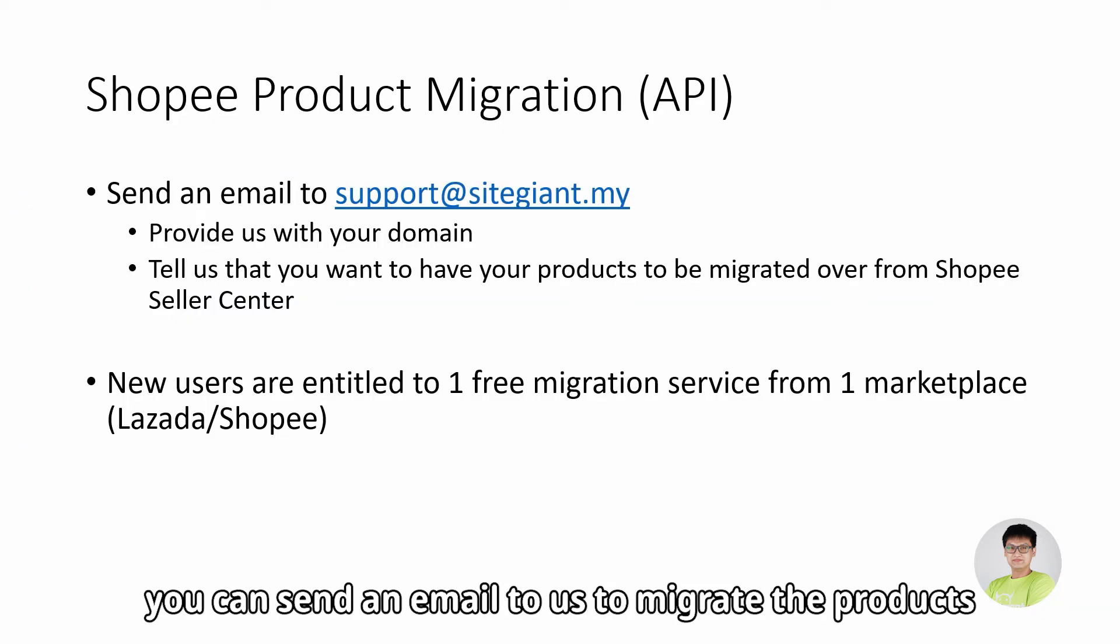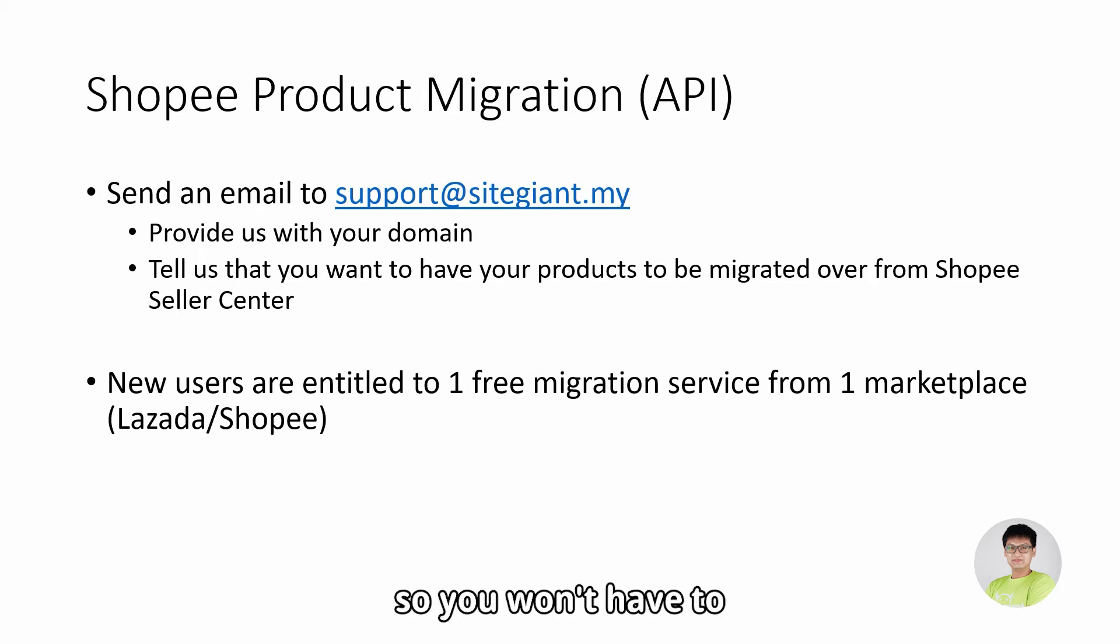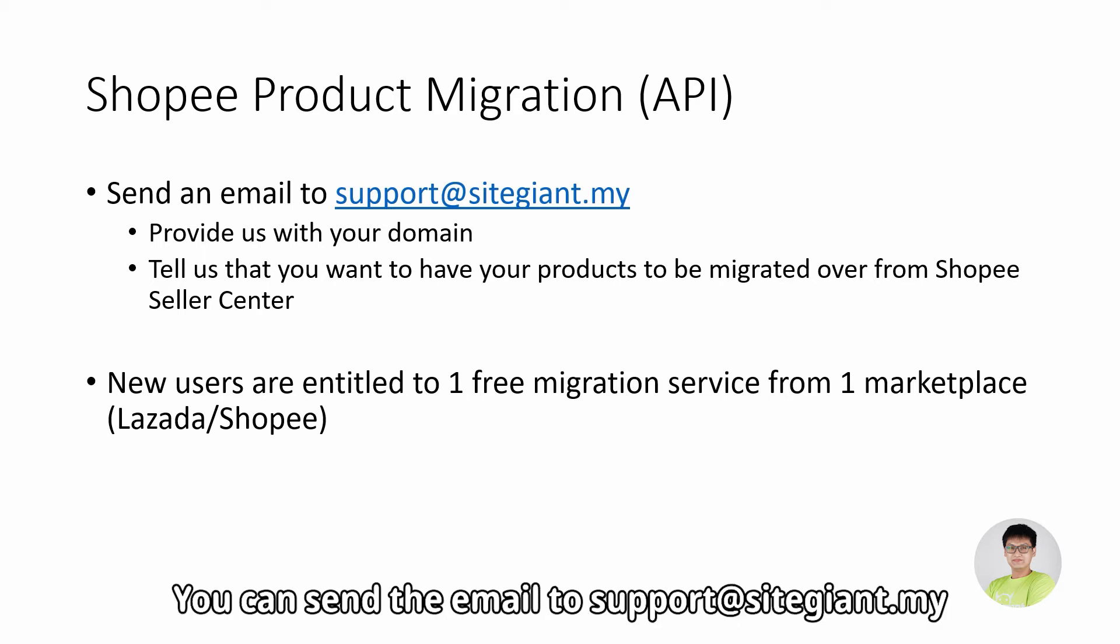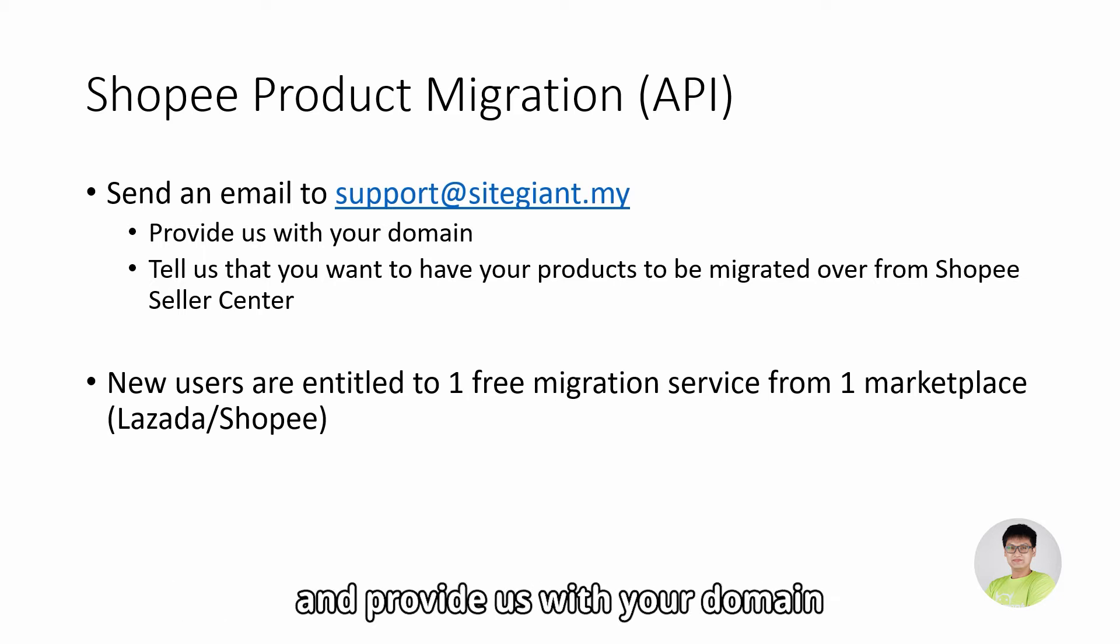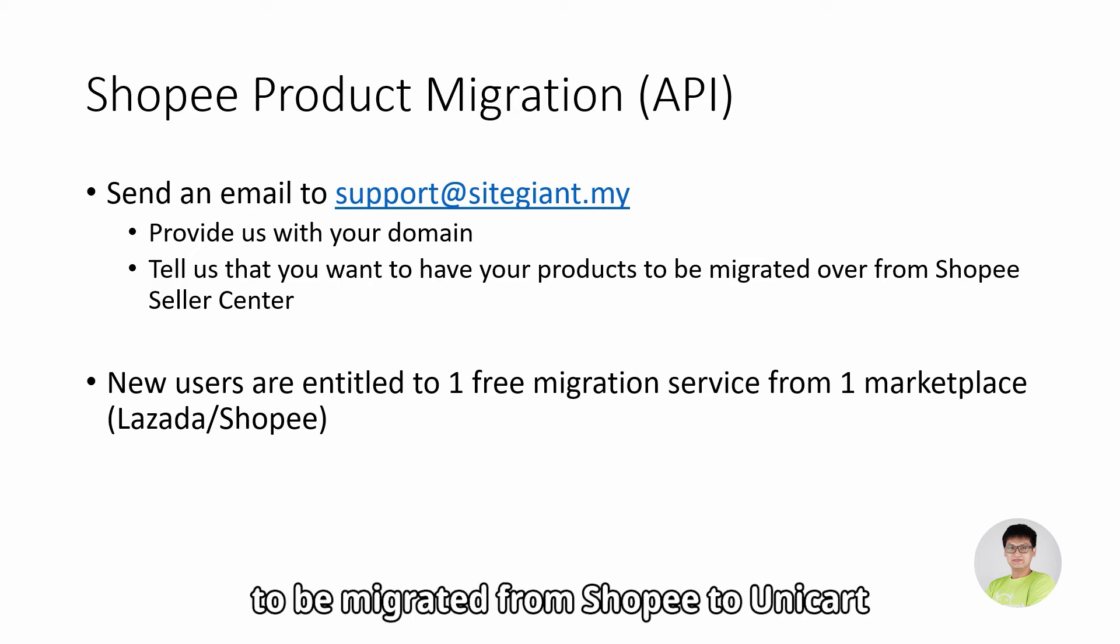Firstly, you can send an email to us to migrate the products from your Shopee Seller Center into your Unicart, so you won't have to recreate the whole listing again. You can send the email to support@sitegiant.my and provide us with your domain and tell us that you want to have your products to be migrated from Shopee to Unicart.